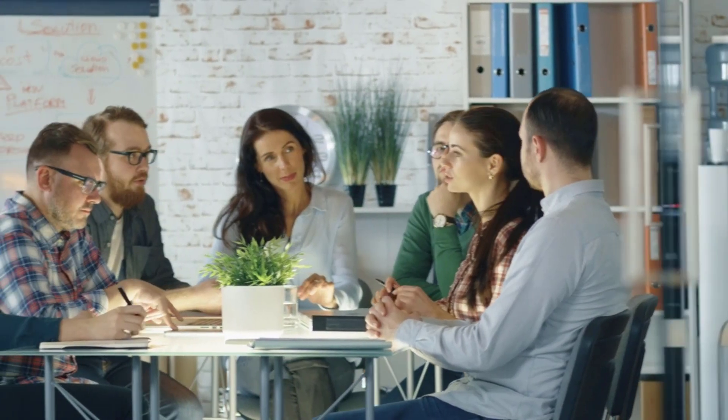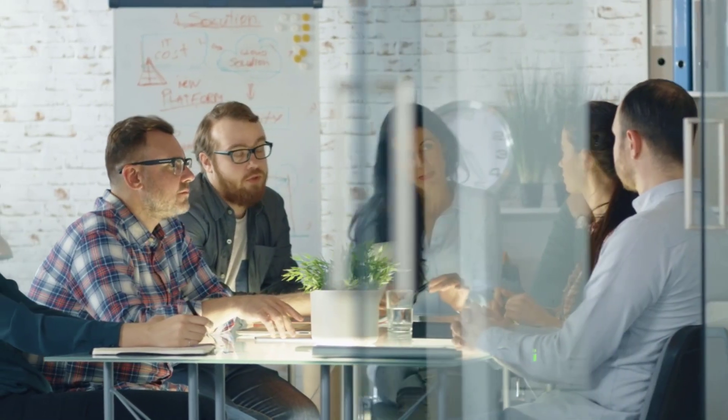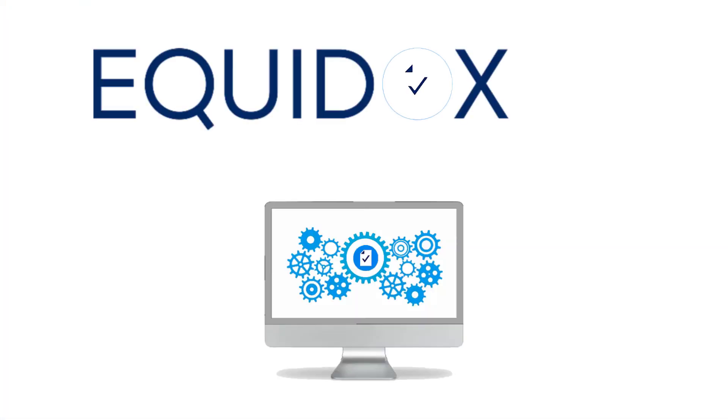Equidox developers, data scientists, and PDF accessibility experts collaborated to build a solution for these issues, called Equidox AI.